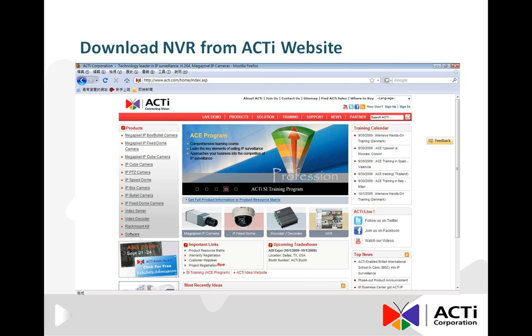If you do not have a DVD with NVR in hand, then you can consider downloading the NVR directly from the ACTI website at www.acti.com.